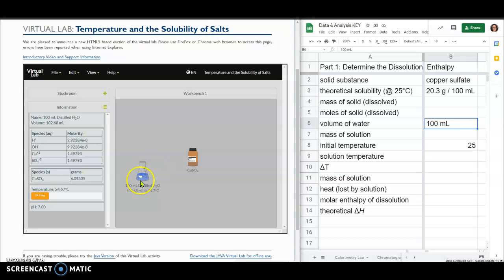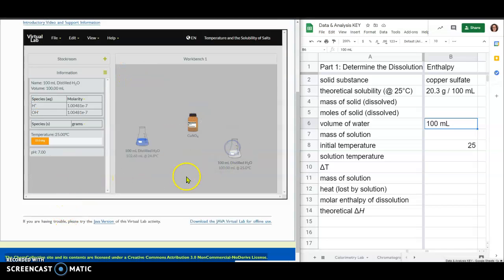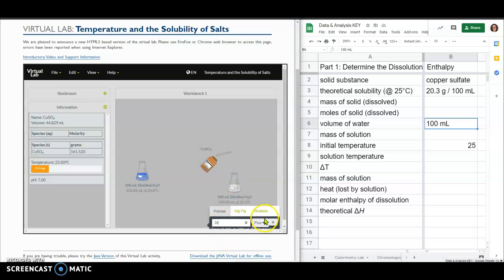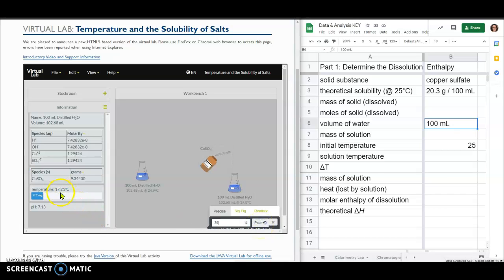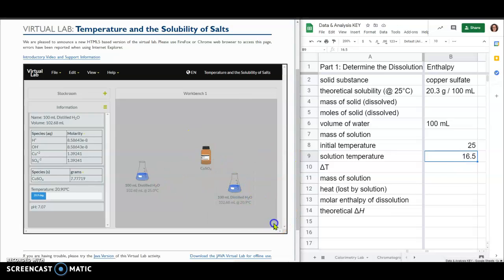As long as you have the flask selected, it will continue to show all this information. I'm grabbing another 100 milliliter flask to repeat the pour. Note that my stock bottle mass has decreased to 161 grams because I already used 30 grams. I'm adding another 30 grams and paying close attention to the temperature right after I add it — we're starting at 25 degrees Celsius. When I click pour, it looked like maybe 16.7 or 16.5 degrees Celsius; it's really hard to see because it changes so quickly.